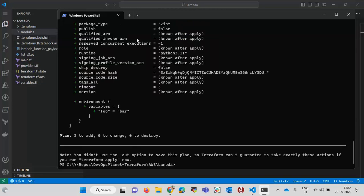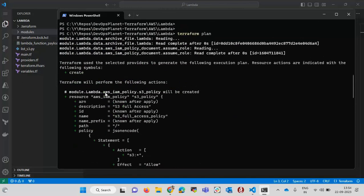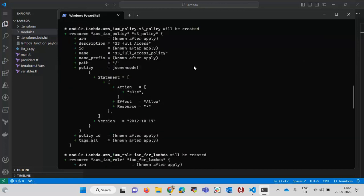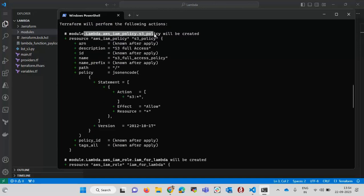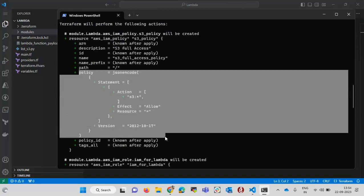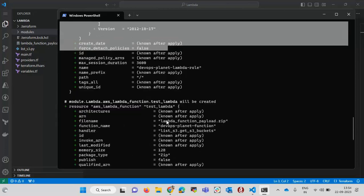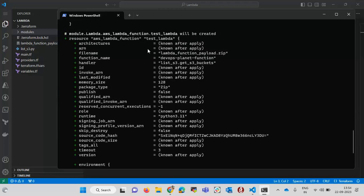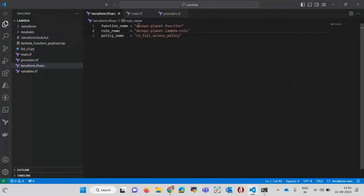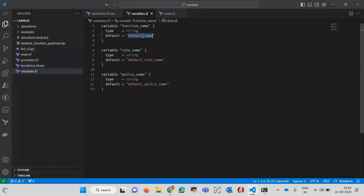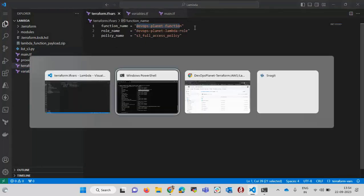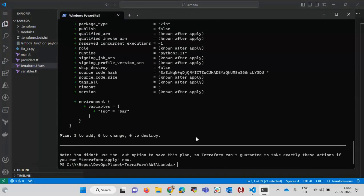In the plan output, we can see it first reads the module, then shows it will create one IAM policy with the policy JSON, one IAM role, and one Lambda function. Looking at the variables, the handler and function name are the values we passed in terraform.tfvars. If we remove those entries it would pick the default values from variables.tf. That's how we review the plan.